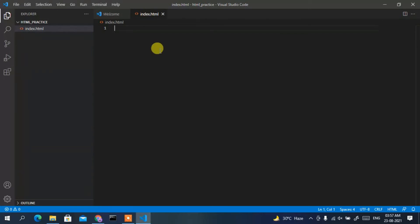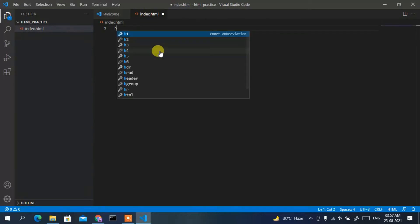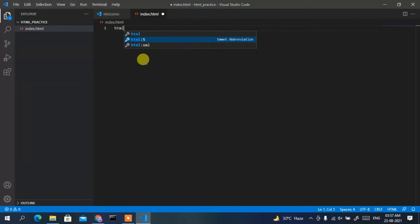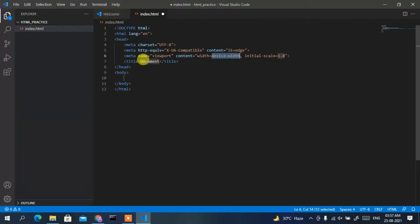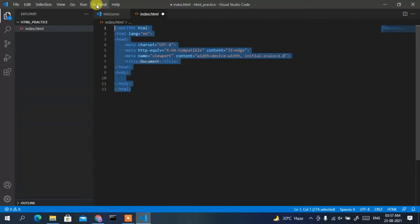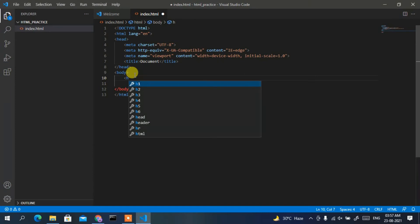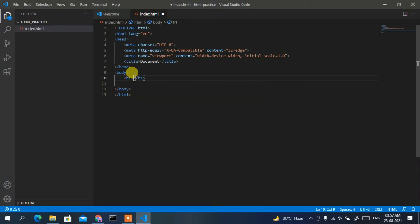Inside the file, type 'html' and select 'HTML5' from the suggestions, then press Enter. You can see the HTML5 boilerplate has been created. Inside the body, add an h1 tag with the text 'Hello World'.